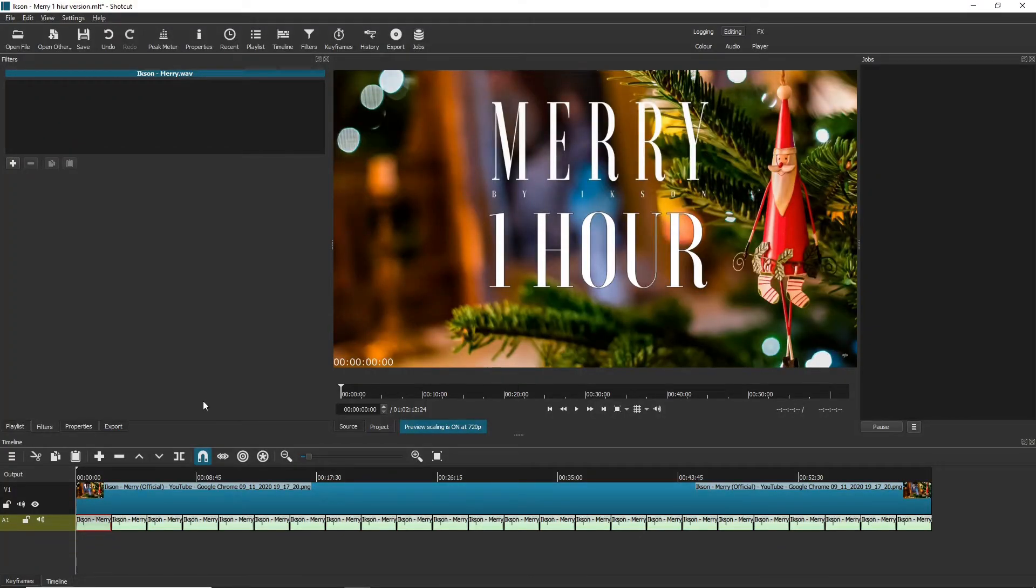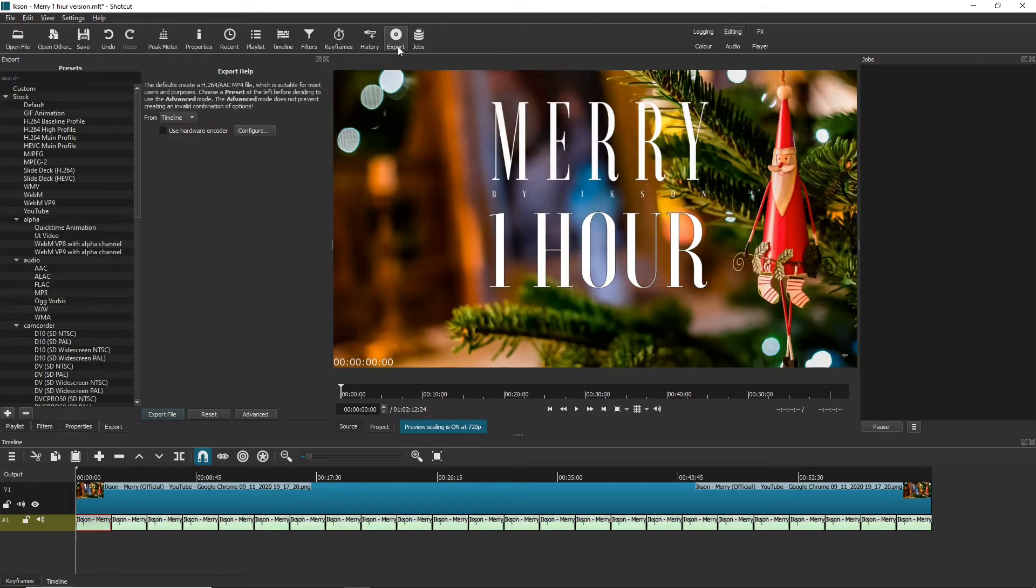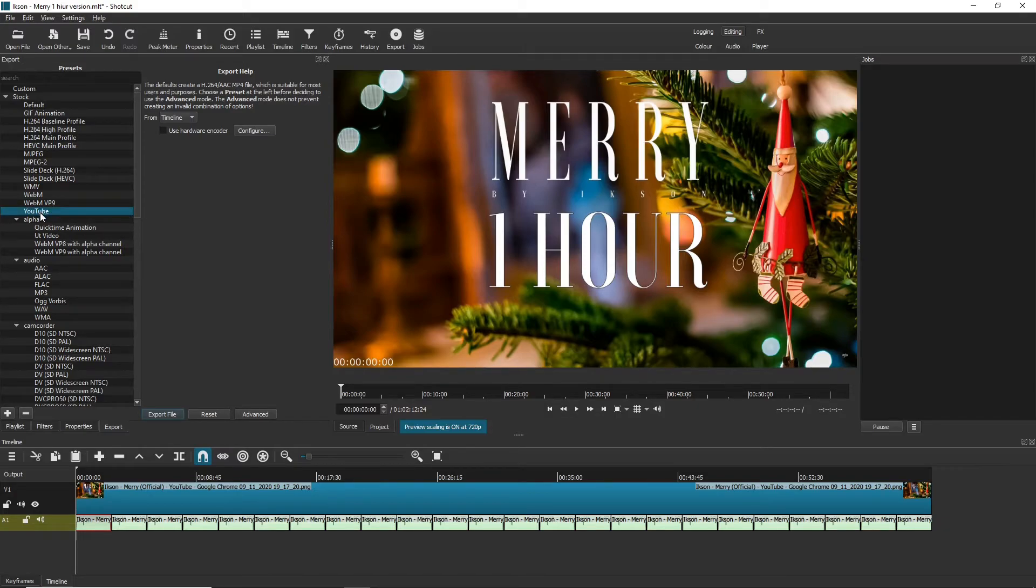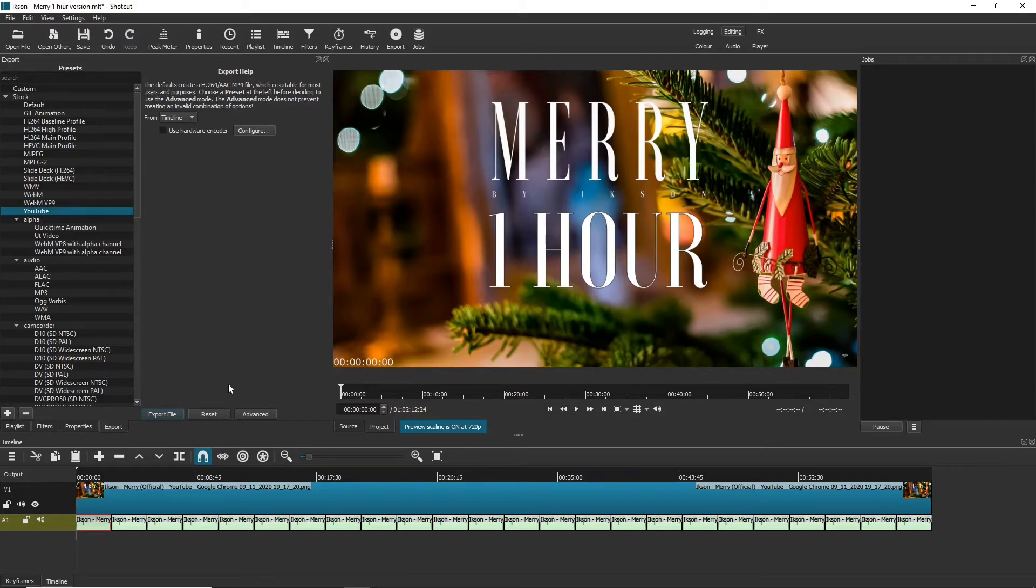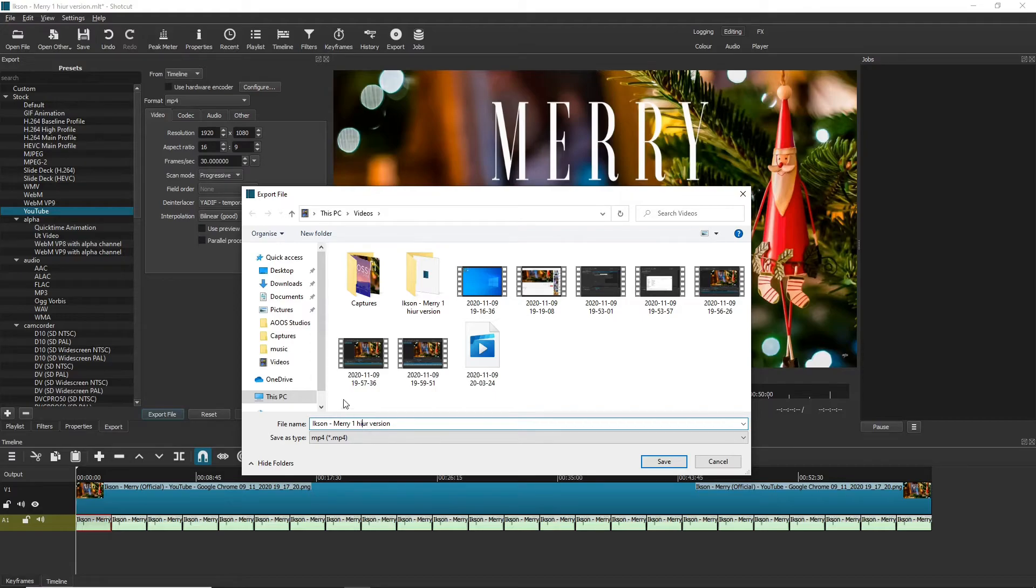So that is all we really do for the project. Now all we have to do is export it, so we're just going to go to the export tab, click on the YouTube preset as this is best for YouTube. Now all you have to do is click on export file and change the name to what you want it to be and click on save.